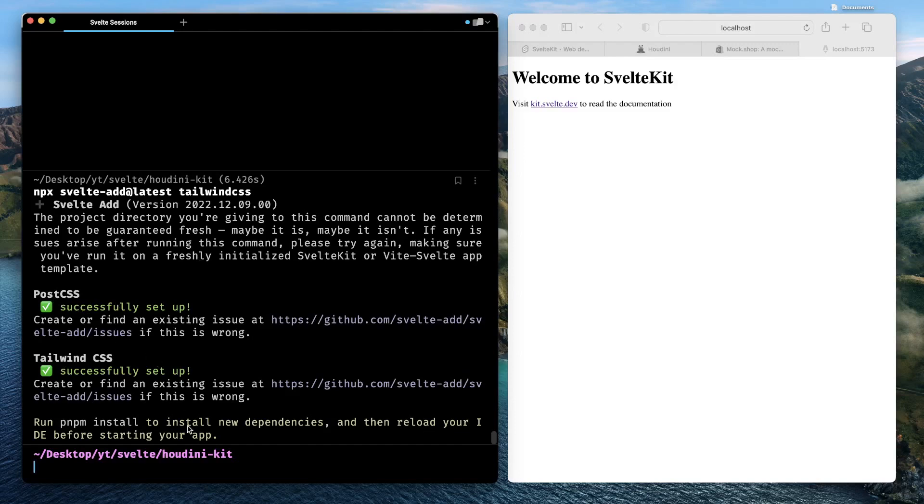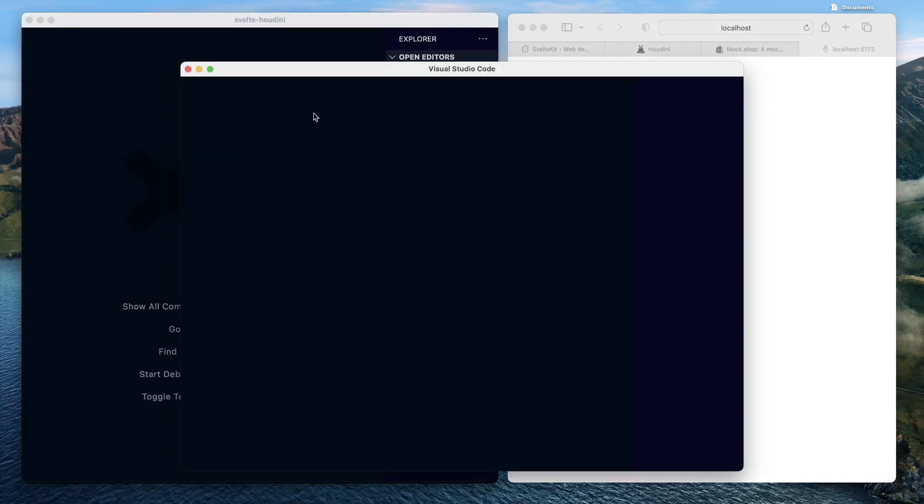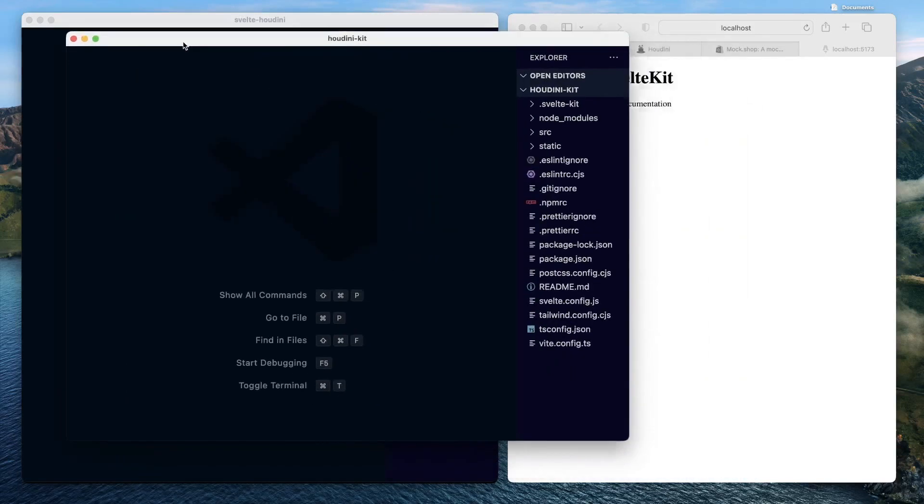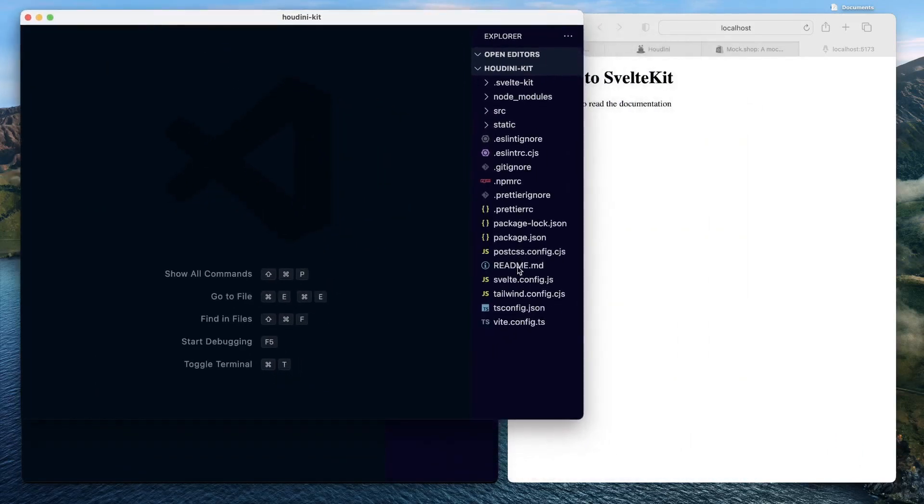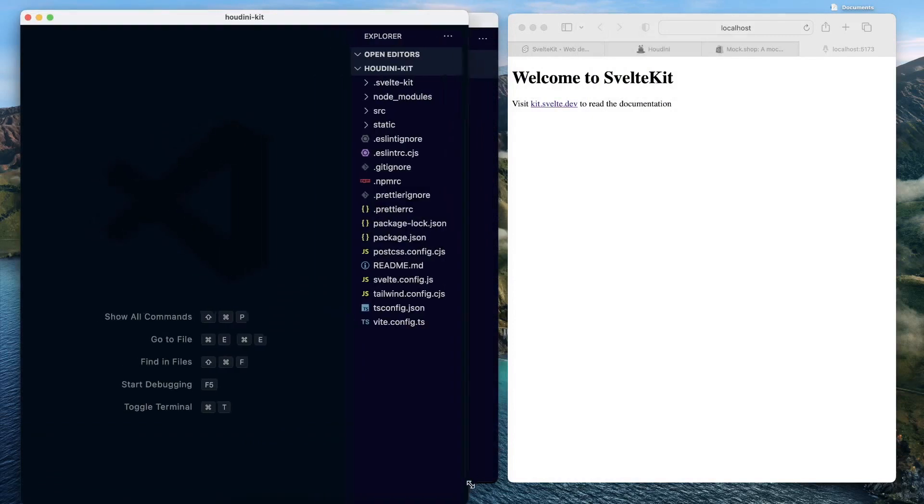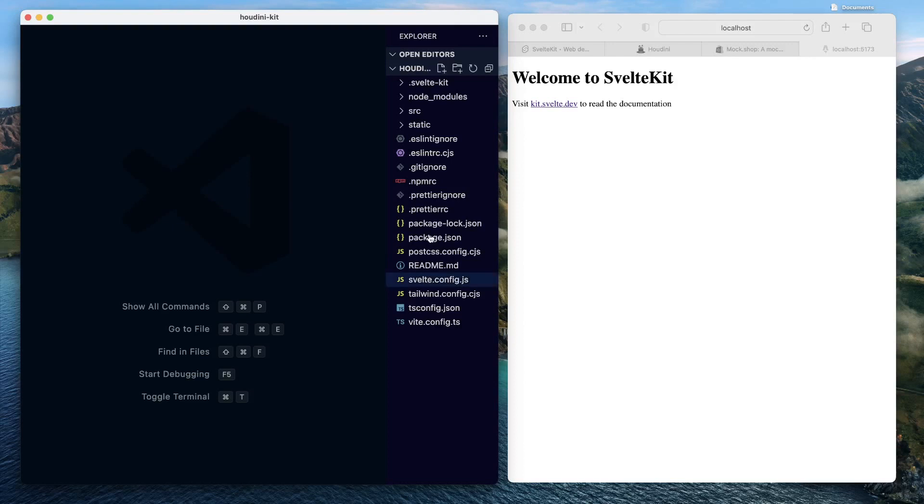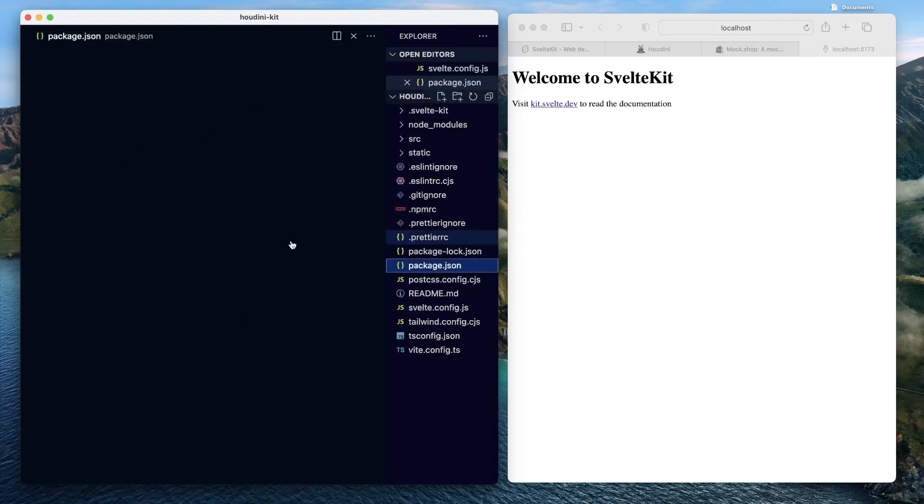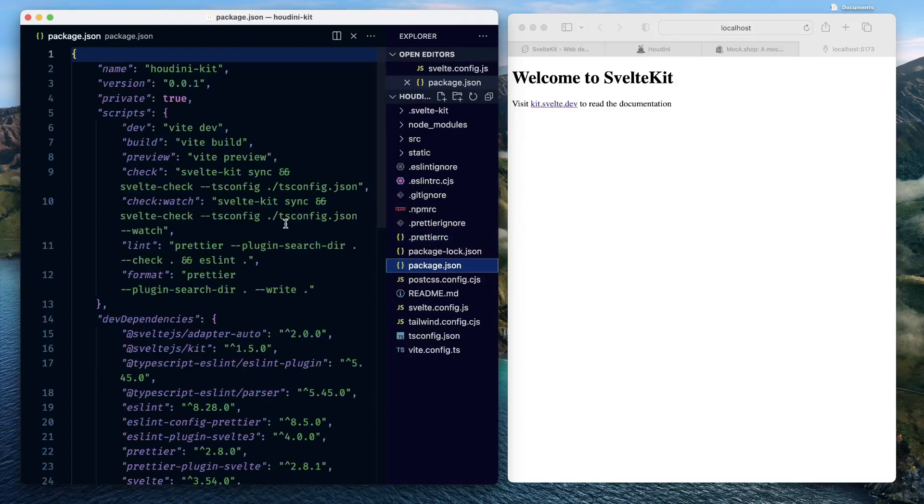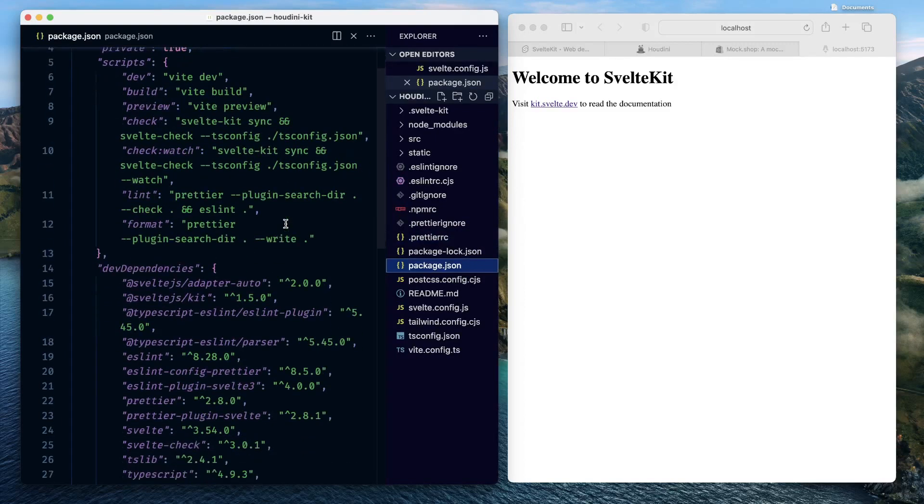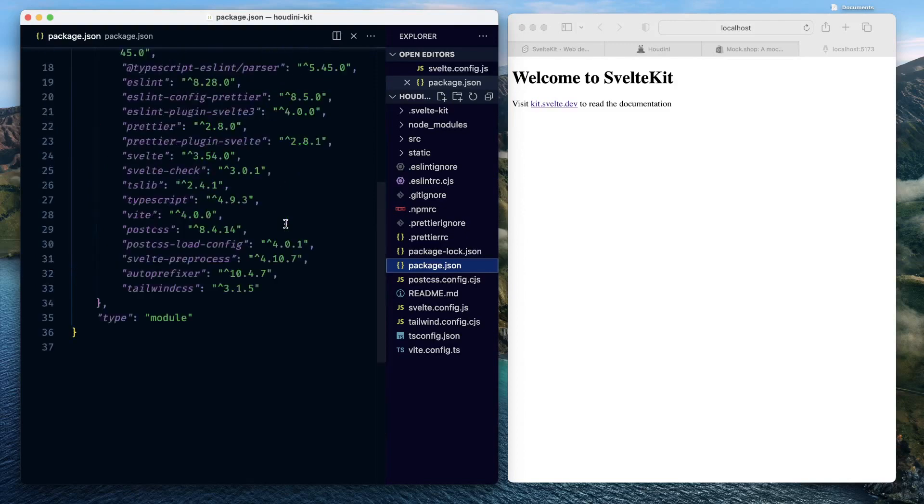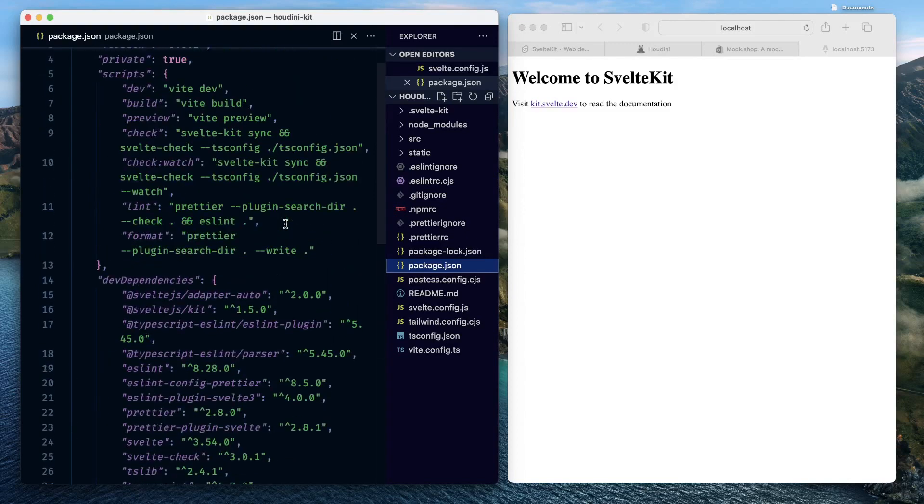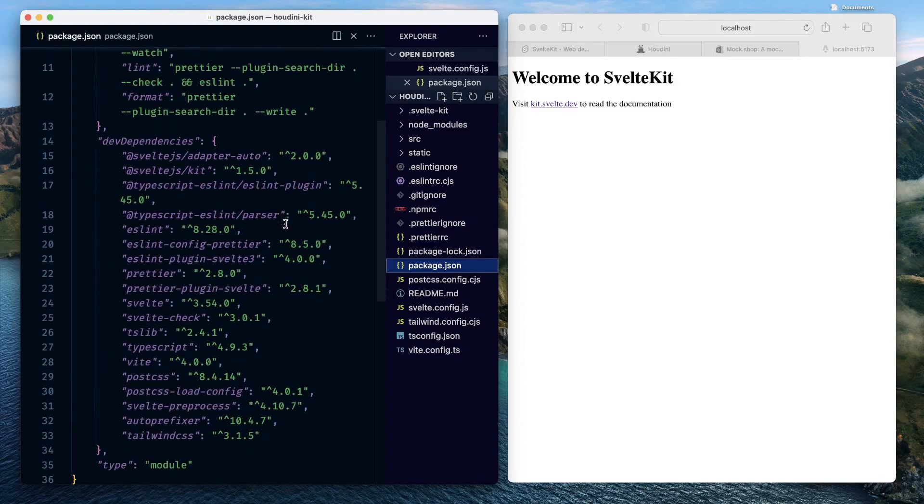So it did several things for us. It set up PostCSS and then it set up Tailwind CSS for us. We can just open the project and see what it made available to us. So here if we explore our package.json file, we have all of the dependencies installed: ESLint, Prettier, Svelte, svelte-check, PostCSS, Tailwind CSS, and everything installed.